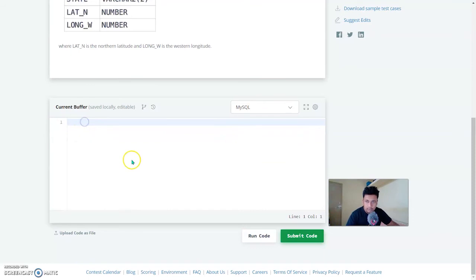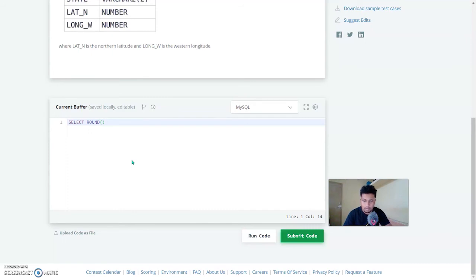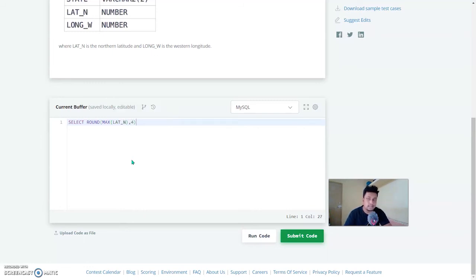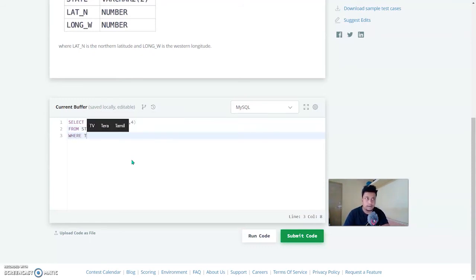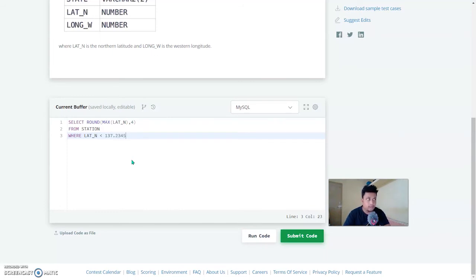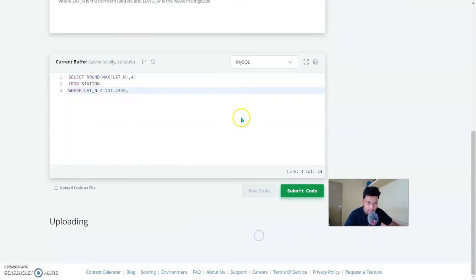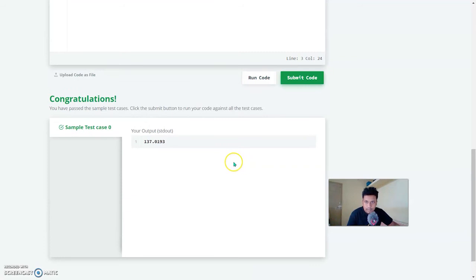In MySQL: SELECT ROUND — in ROUND you need the MAX of lat_n — and this will be rounded to four decimal places, FROM station WHERE lat_n is less than 137.2345. Let's run this and yes, that is correct. You can see the last values are rounded off to four decimal places.